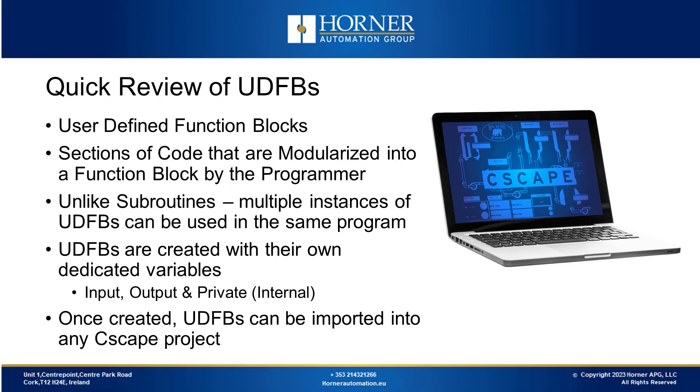Unlike subroutines, UDFBs have their own specific variables. If you use multiple instances of a user-defined function block, each one has its own set of inputs, outputs and internal variables. This is a feature not available with subroutines.